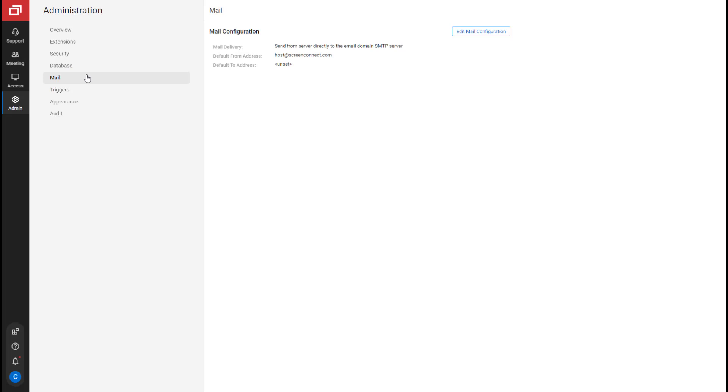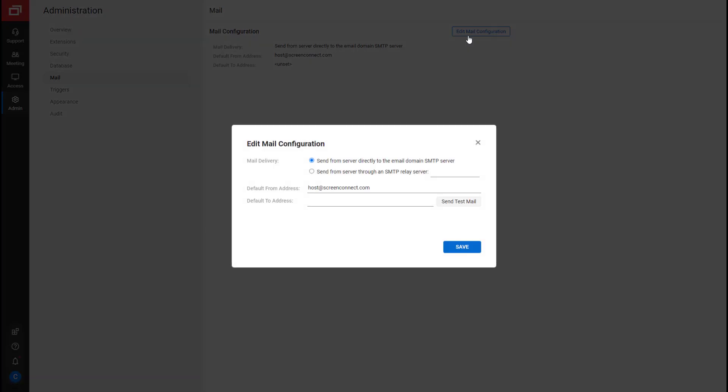Next, the Mail page contains fields for configuring your email settings. The address will be used to send email invitations, triggers, extensions, and more. Click Edit Mail Configuration to change the address.